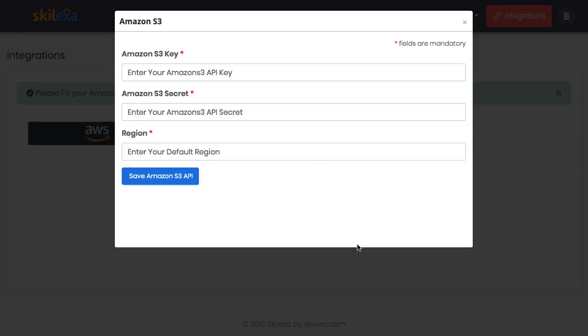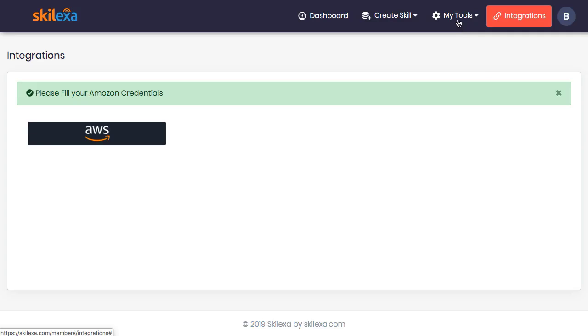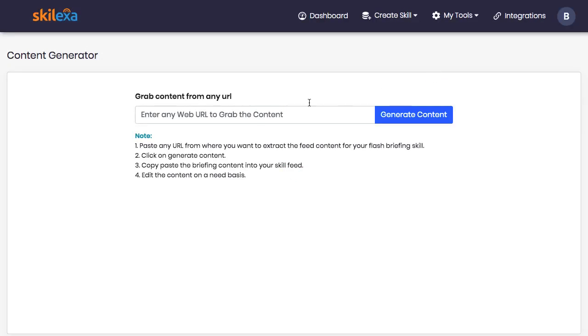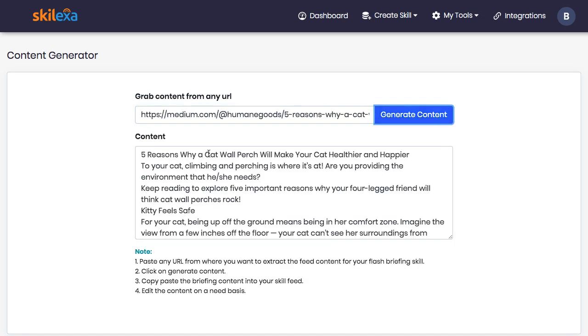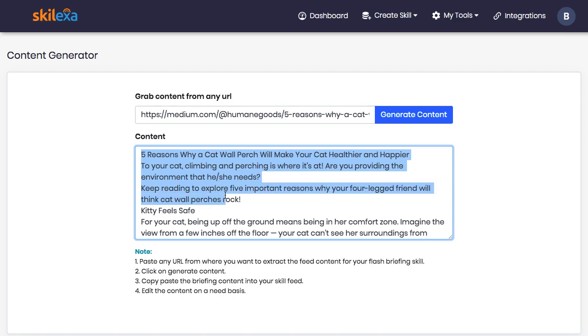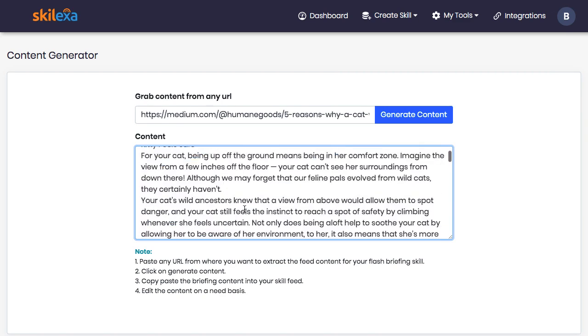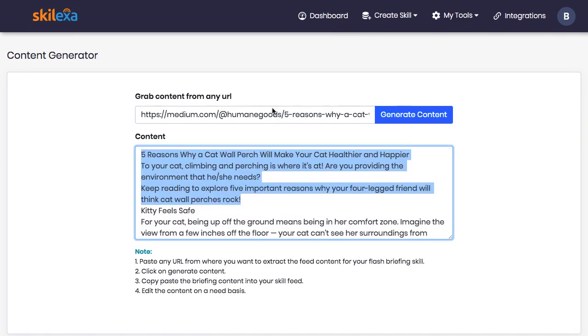You can also pull content from URLs in seconds to use as a text flash briefing. Just paste in any URL you want to extract the core content from, click generate content, and then copy and paste it into your skill feed. Now you can create tons of content from different blogs in seconds. This is great when you're working with clients and you're in a time crunch.